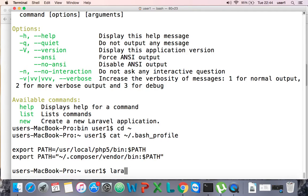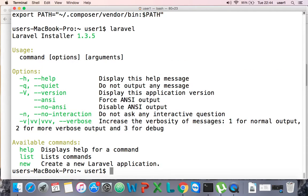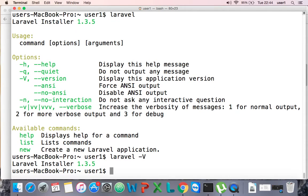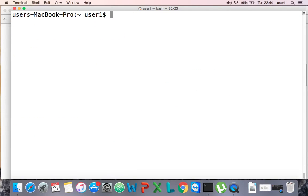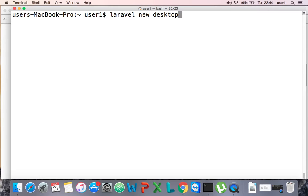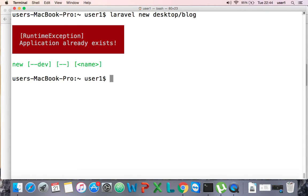That's why Laravel is available globally. For example, if I check laravel, it is showing, and laravel version is also showing. Now it is very simple — I can give the command laravel new on the desktop and create a project called blog.